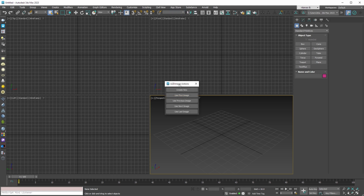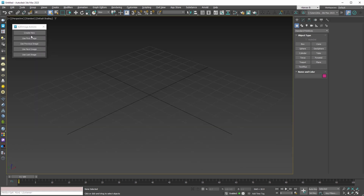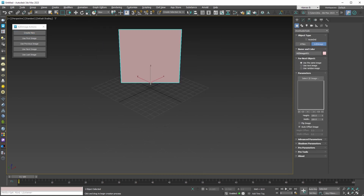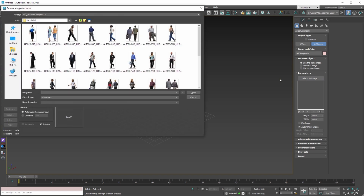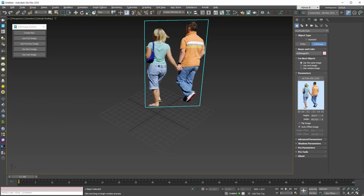From this new dialog we can access some of the basic actions for the plugin. Let's use the first button to create a 2D image plane. Then we can select an image file with an alpha channel. If the file name ends with a number, this number will be the height of the object.